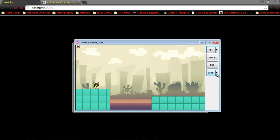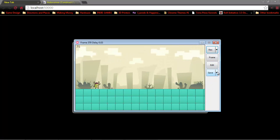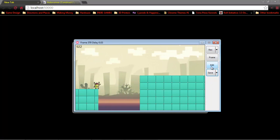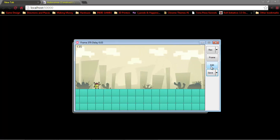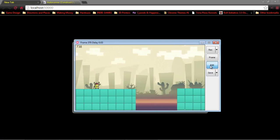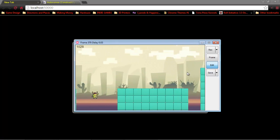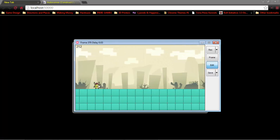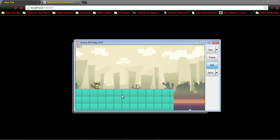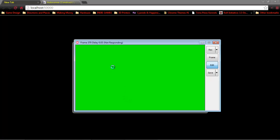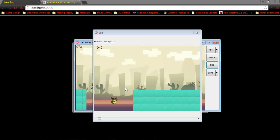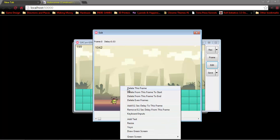And then what we're going to do is we're going to go to edit. Because as you saw, I actually started the recording right before the character fell into the pit. So what we need to do is make sure that we actually edit this out.